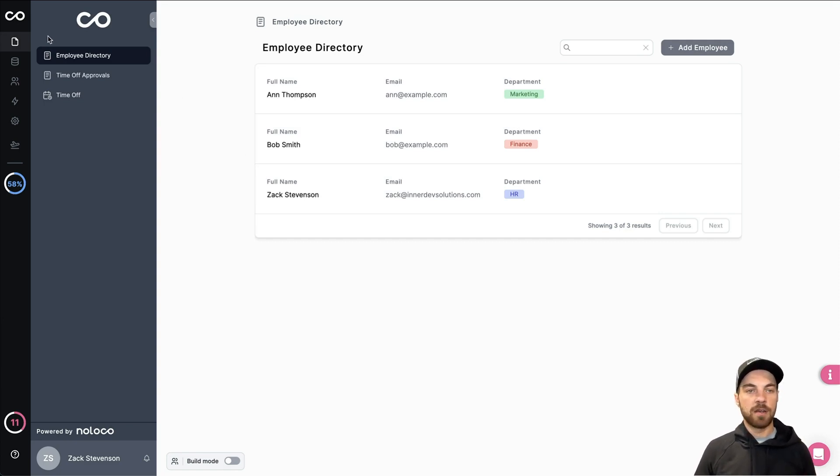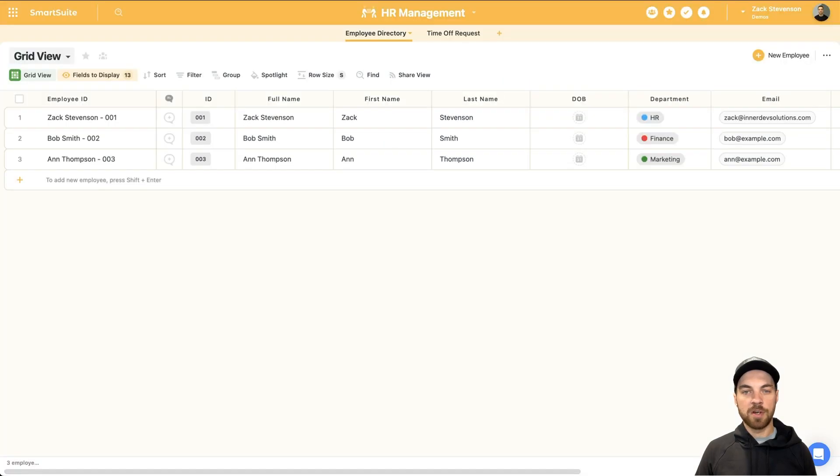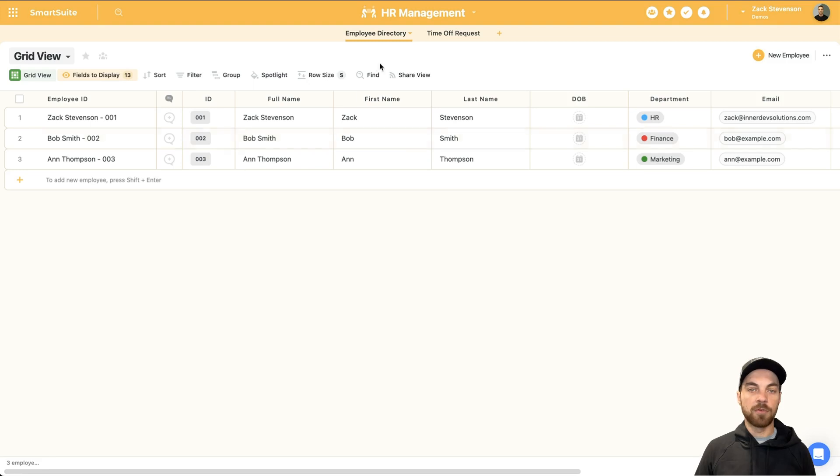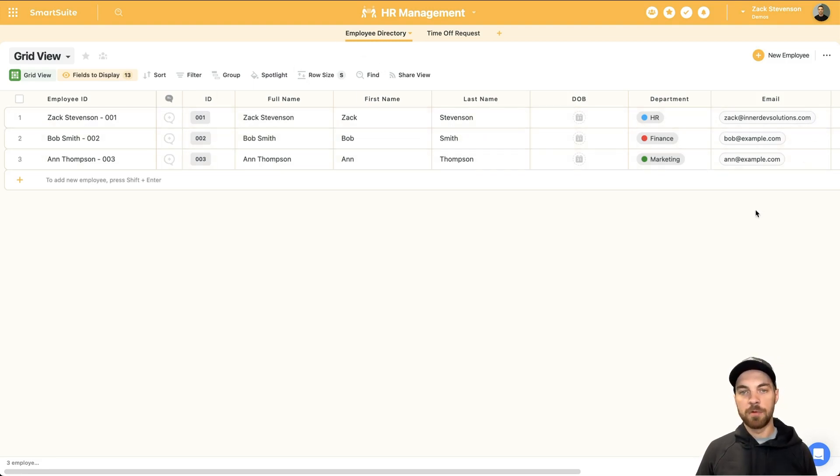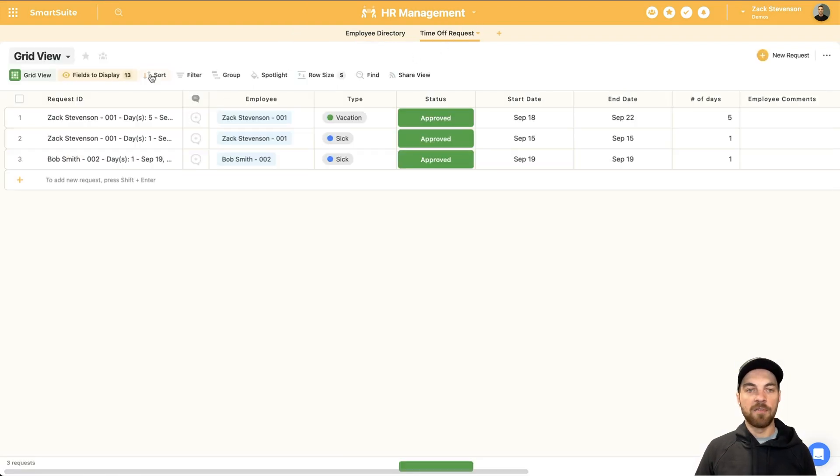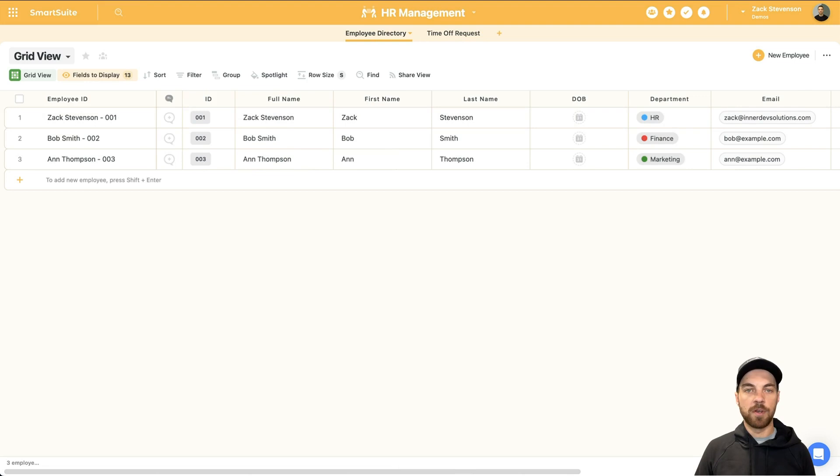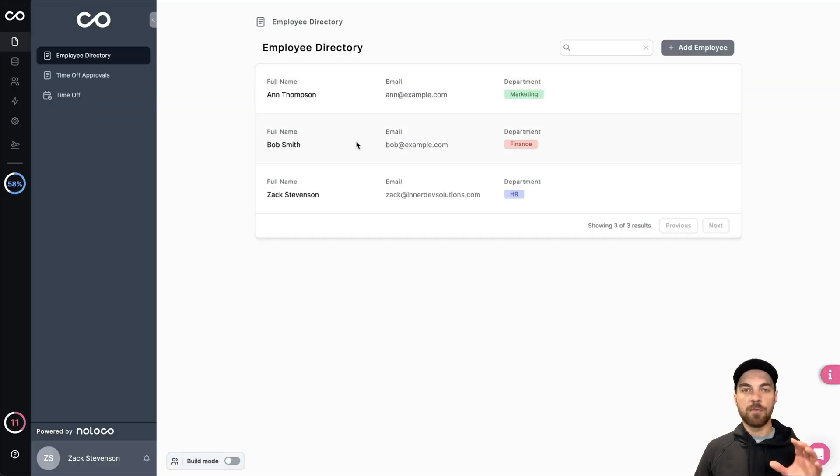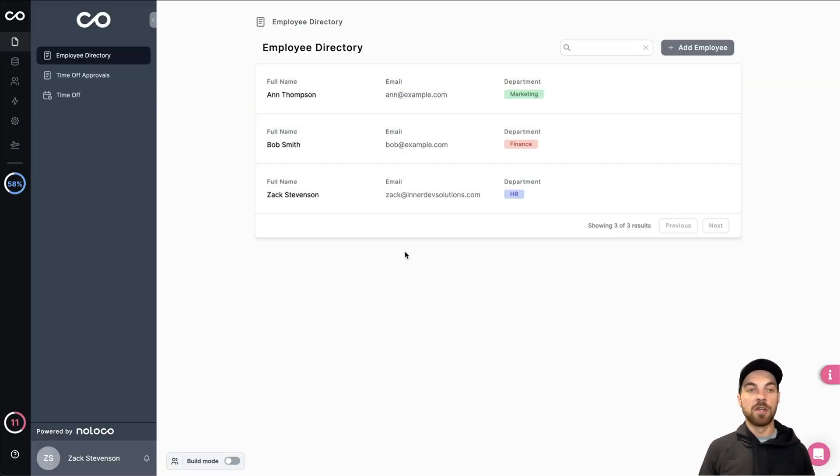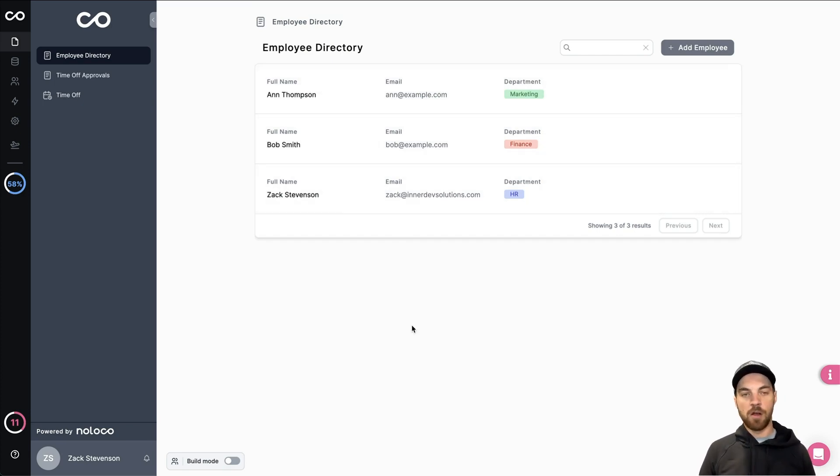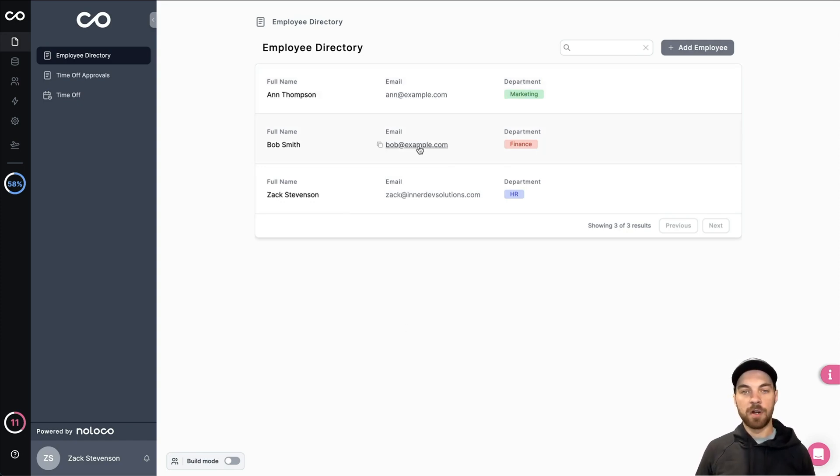Just a quick walkthrough of what it looks like. And here is the employee directory. Really simple. There's just a couple of employees connected and I'll show you the HR management system. This is built in SmartSuite. Again, really simple solution, but we've got employee directory with different information that could be related. And then we have the time off requests that links to the employee directory. That's what the NoLoco application is connected to and is pulling the data from. We have the employee directory so that all employees can see who works there, get the email address and the department and so on.